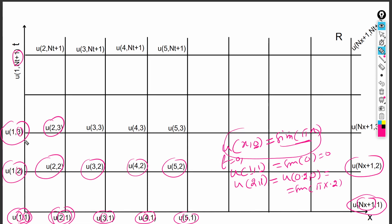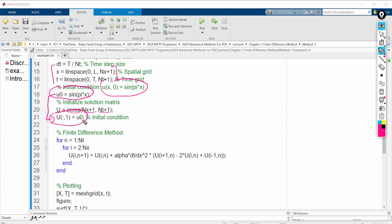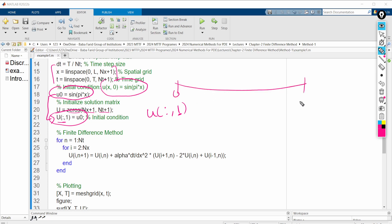In MATLAB, the initial condition u = sin(πx) is written as u = sin(pi * x), where pi is a built-in MATLAB function. To initialize the solution matrix we generate a zero matrix using the zeros function with size (nx+1, nt+1). To set the initial condition, we use u(:,1) = u0, which computes all spatial values at t = 0.